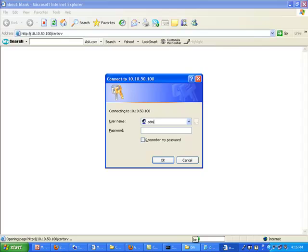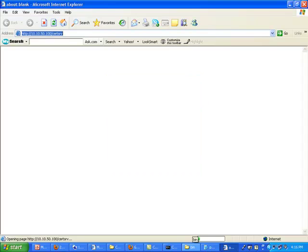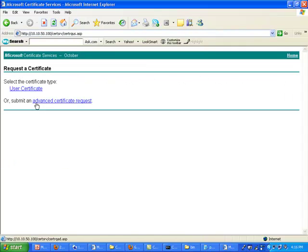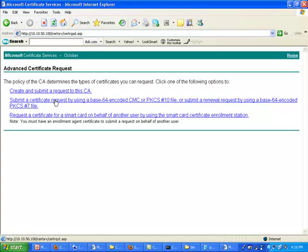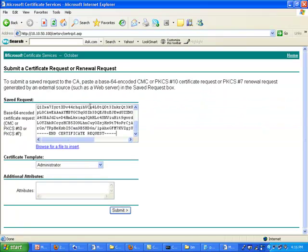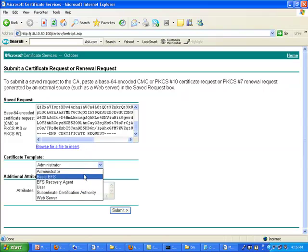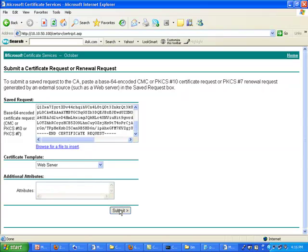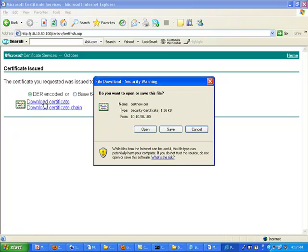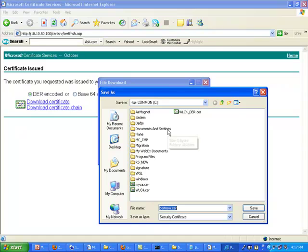The process to have it authenticated and validated on the CA is pretty much the same. You copy this value and you go to your certification authority using the administrator account. You follow the same process as for the ACS before: you say request a certificate, it's an advanced certificate request, it's base-64 encoded, you paste this signing request, template is still web server, you submit, and you get a certificate ready. You can now download the certificate and save it somewhere.